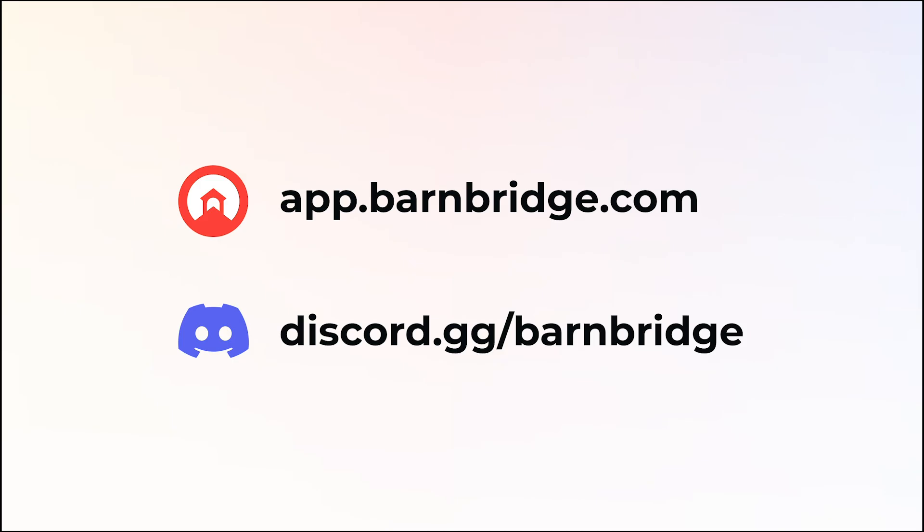To learn more about Smart Alpha you can check out the videos and docs linked in this video's description. And feel free to ask any questions on our Discord if you need help. See you there!